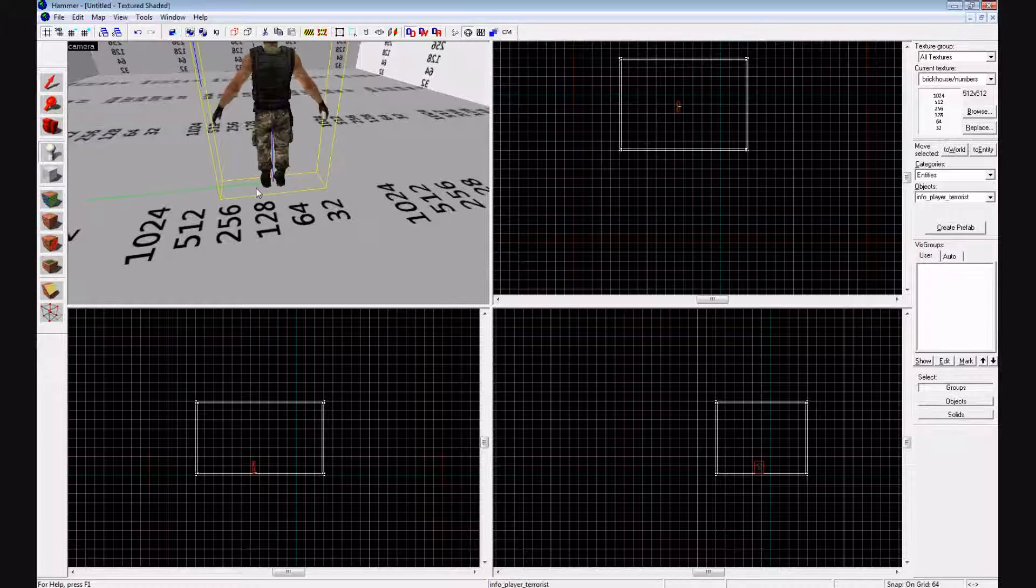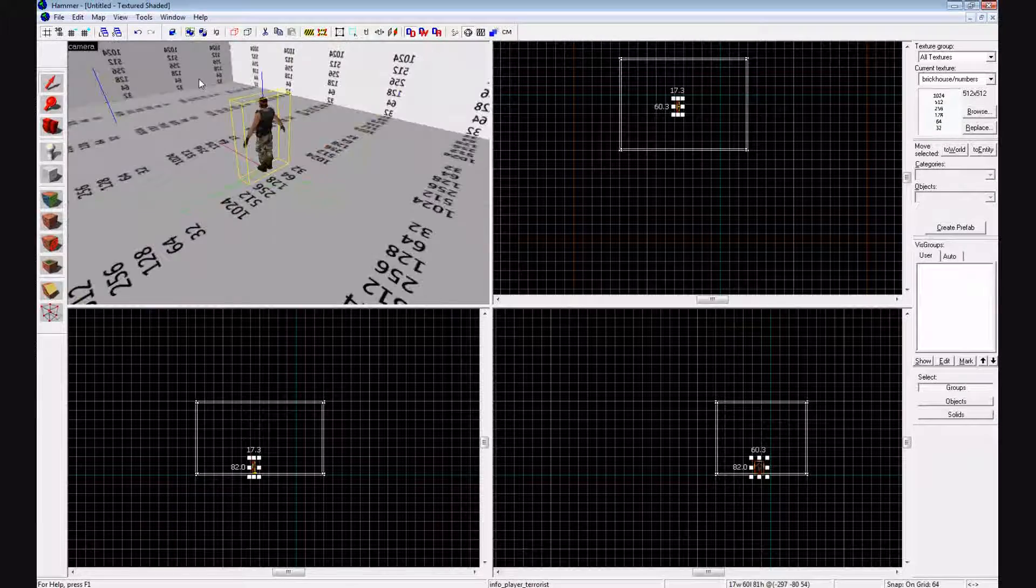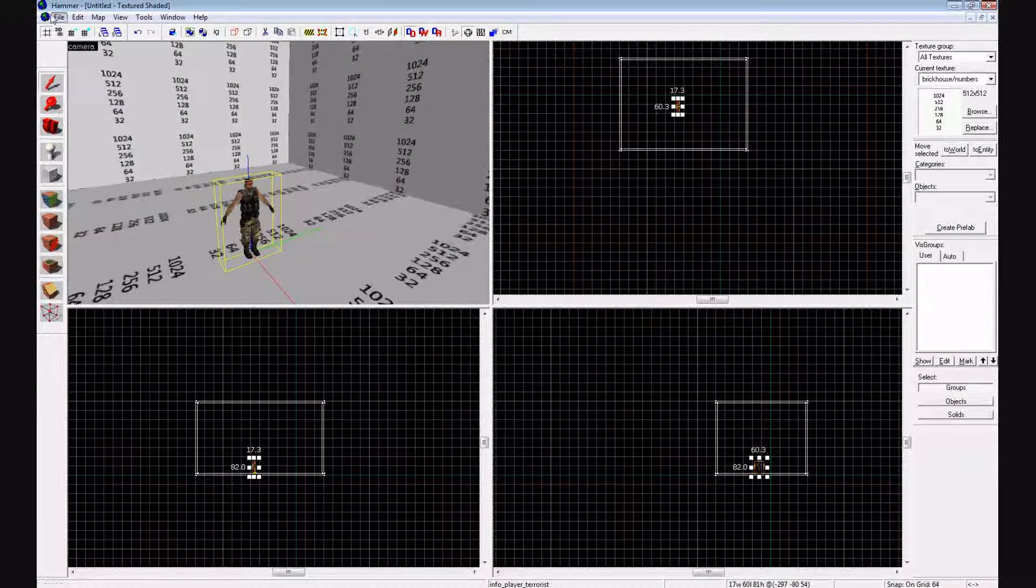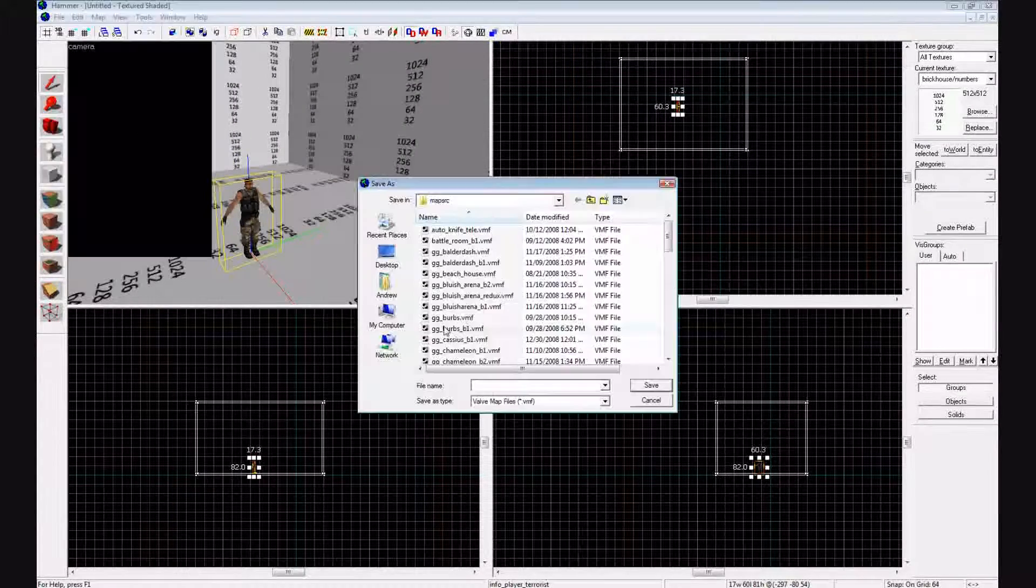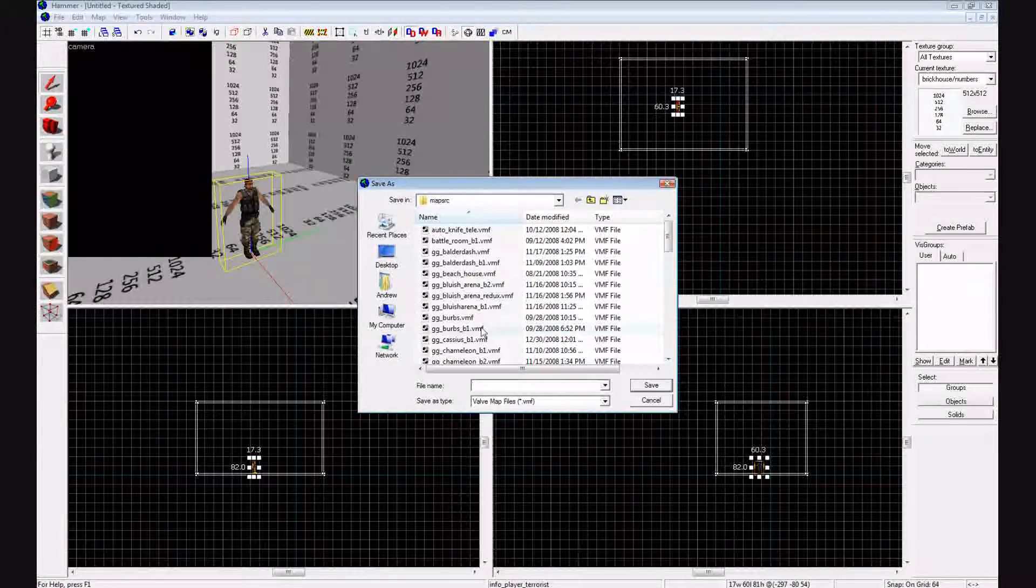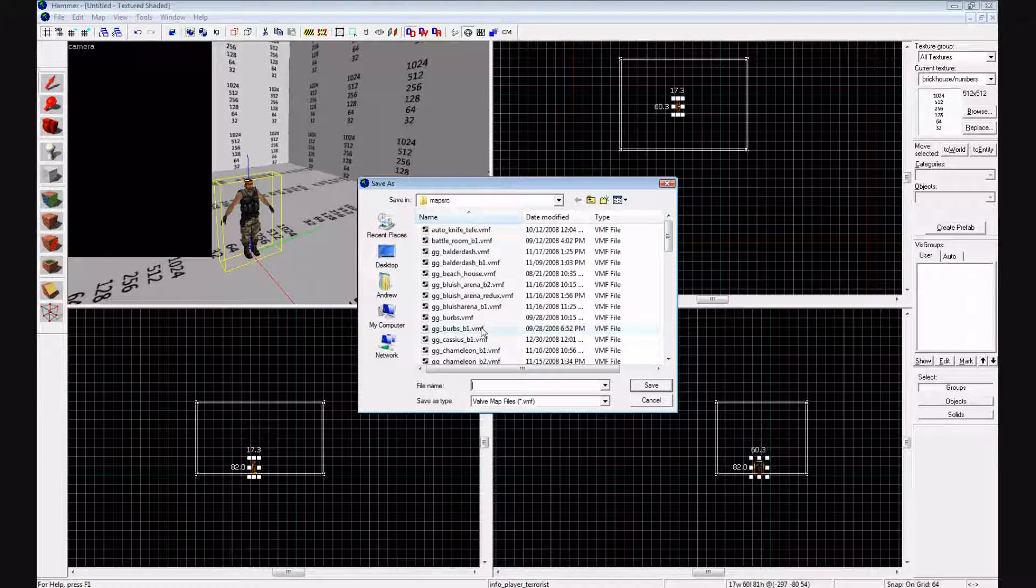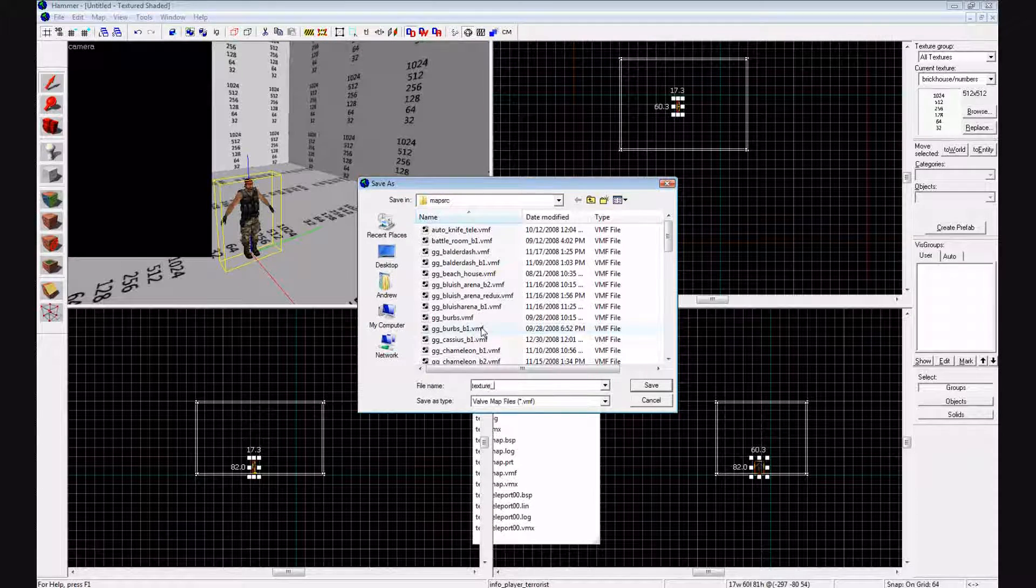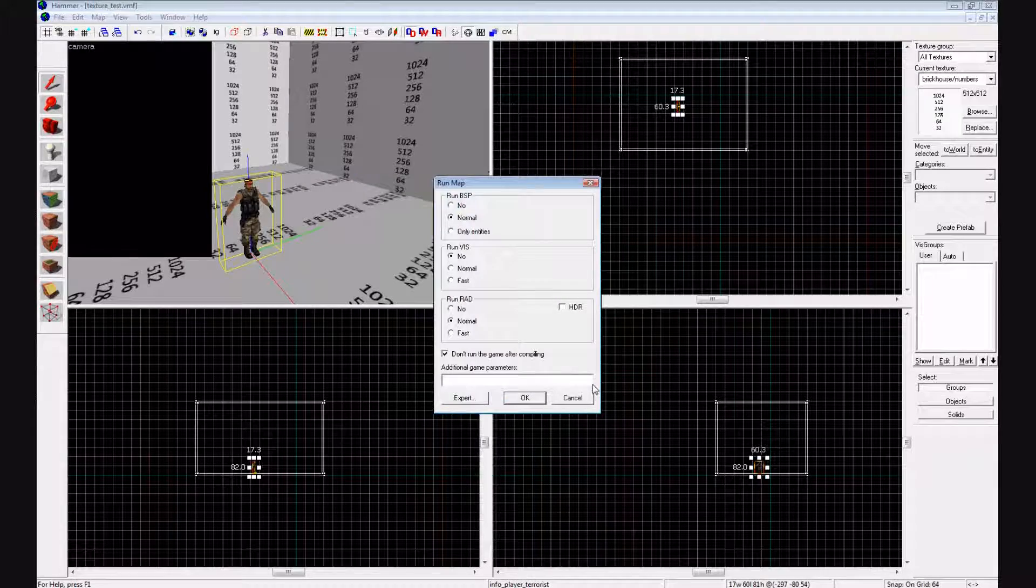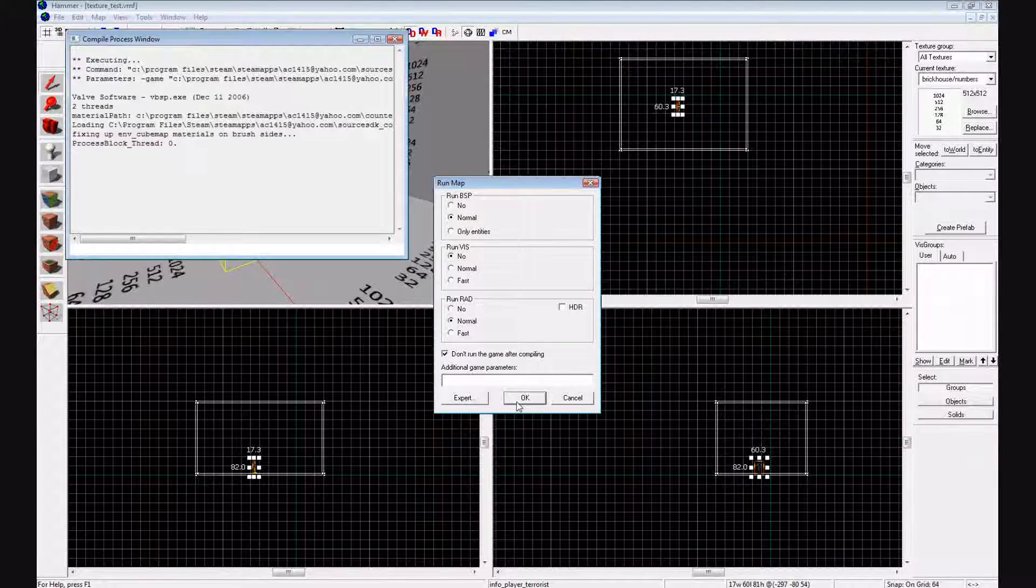We'll have terrorist and then we're going to go to file run map and you're going to compile your map. We'll call it texture_test or you can name yours whatever. Save it, press OK and wait for it to compile.